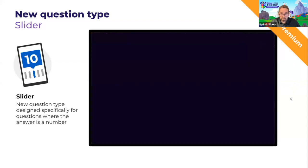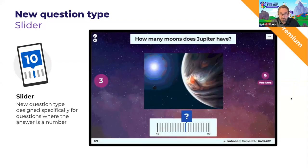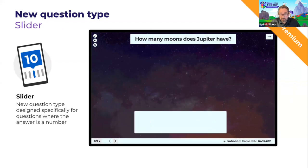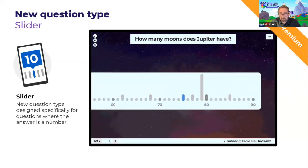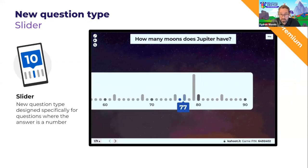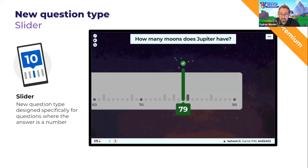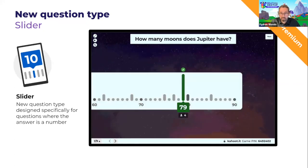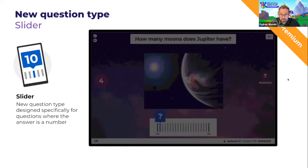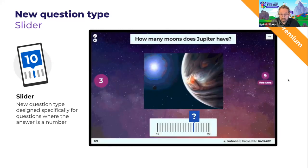The next question type we've added is called Slider. Slider is a question type designed specifically for questions where the answer is a number. Participants guess the number by moving along a scale and deciding on the number to submit as their answer. This feature is available today as a free trial with Kahoot Premium.